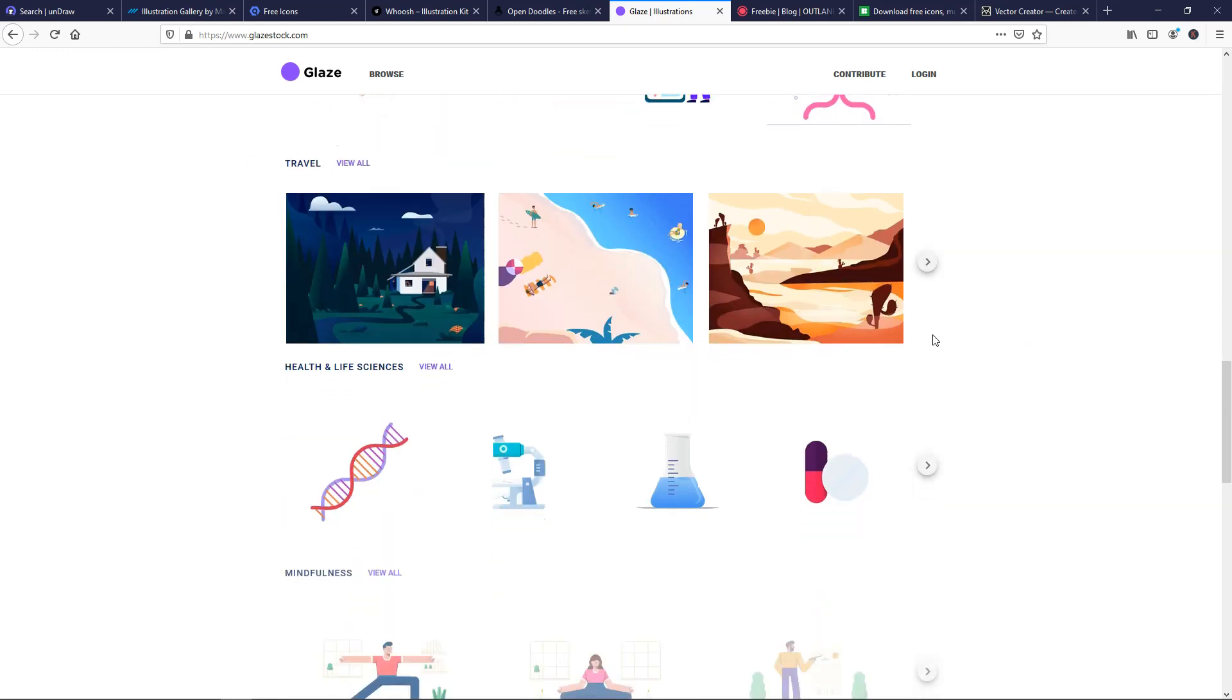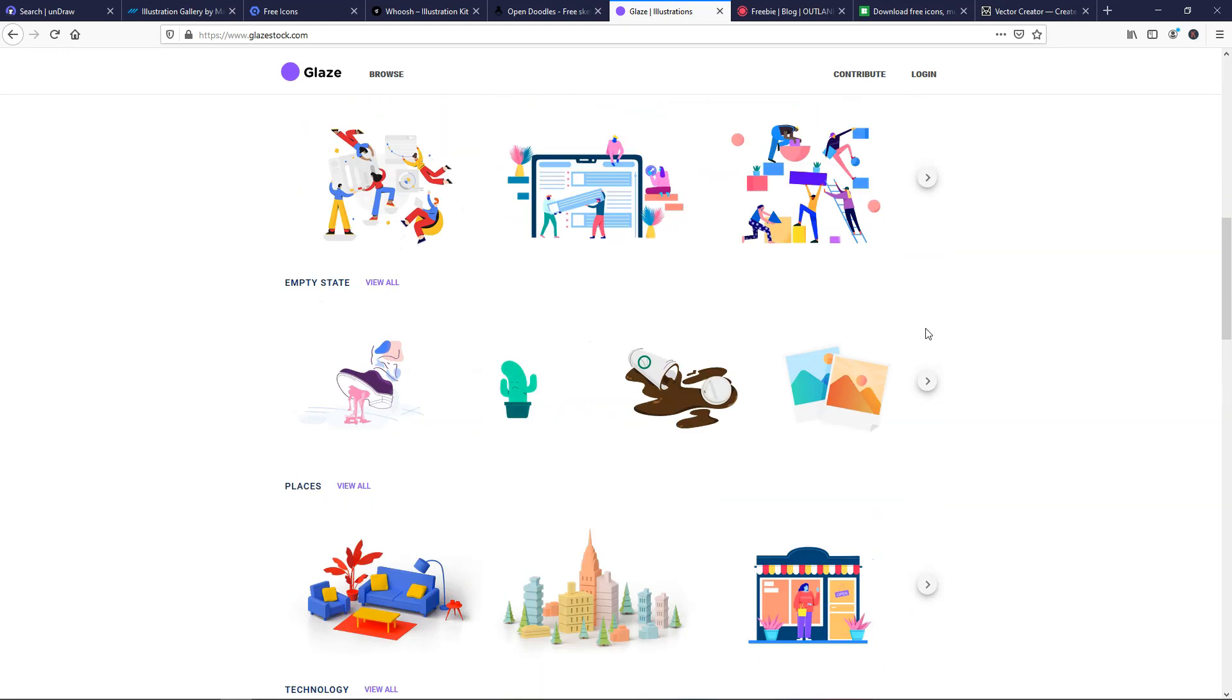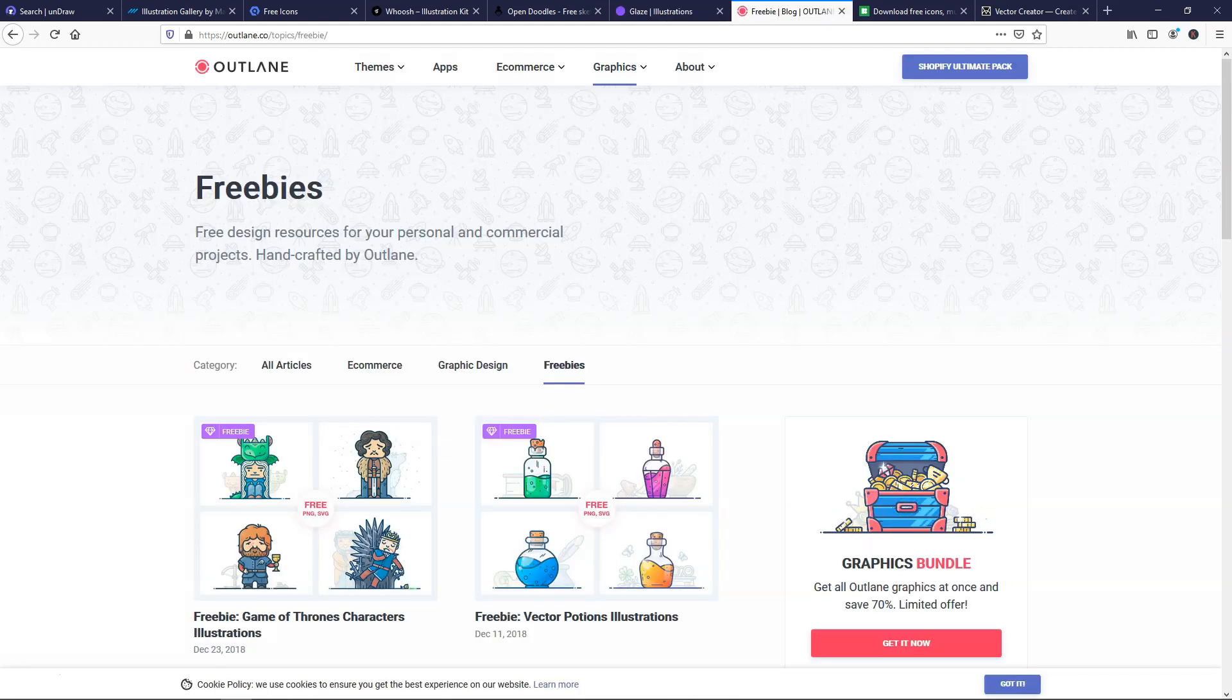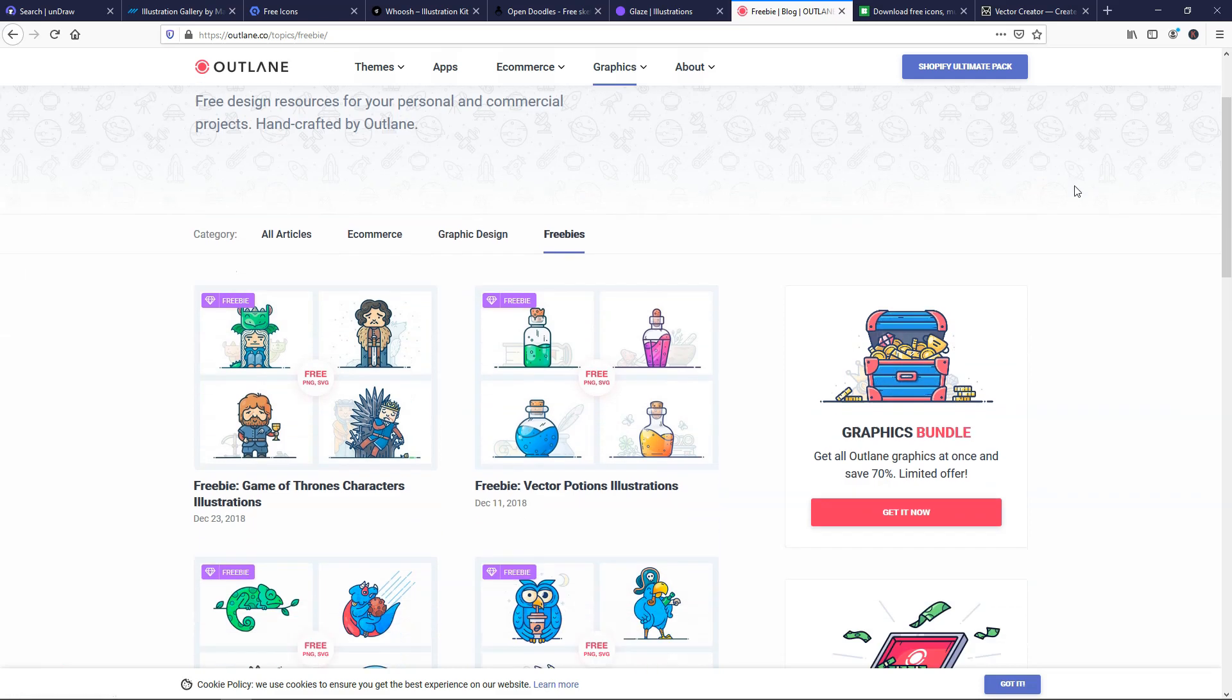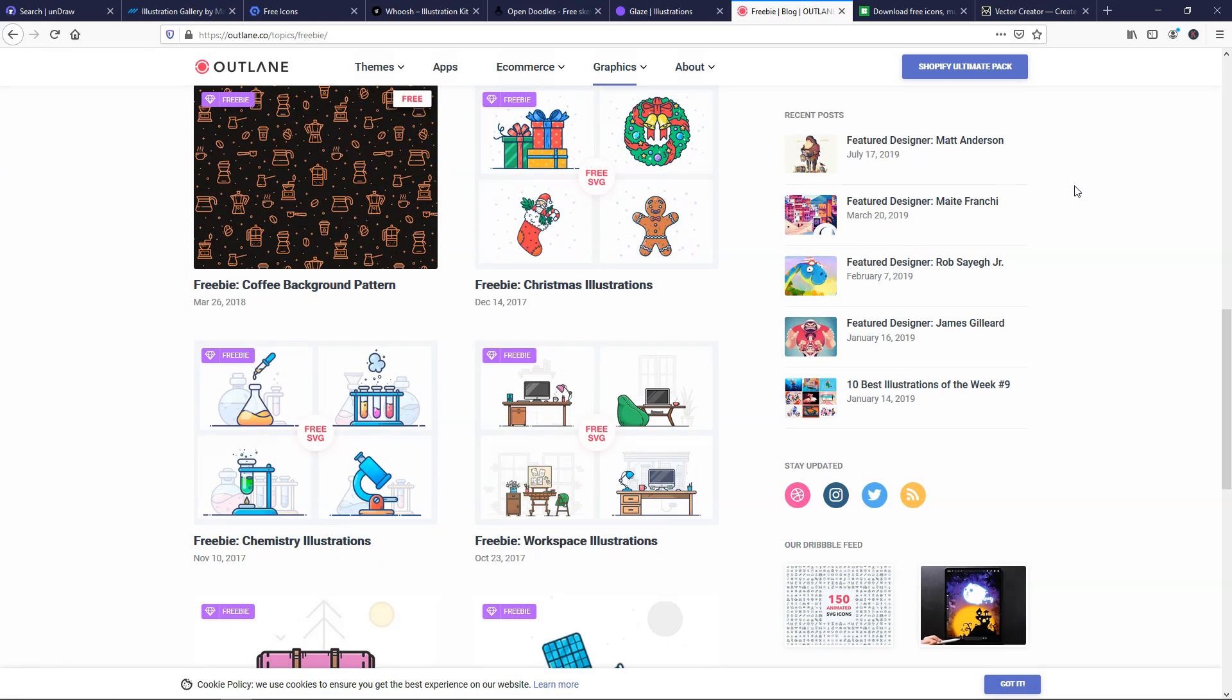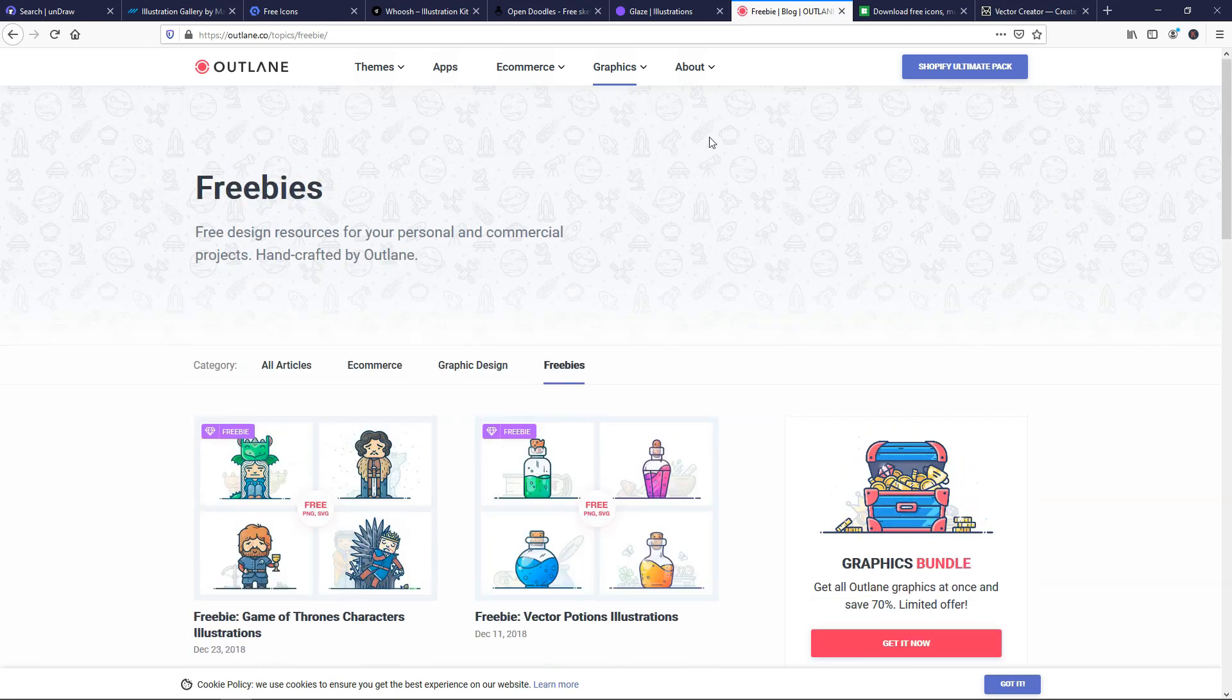And you can go down here, you can see all different ones. There's teamwork, places, travel, so there's all different options within here, and that is GlazeStock.com. If we go over here, this is Outlane, and this is under the graphics freebies section, and here you're going to see different kits or packs as well, and you can see there's quite a few on here.